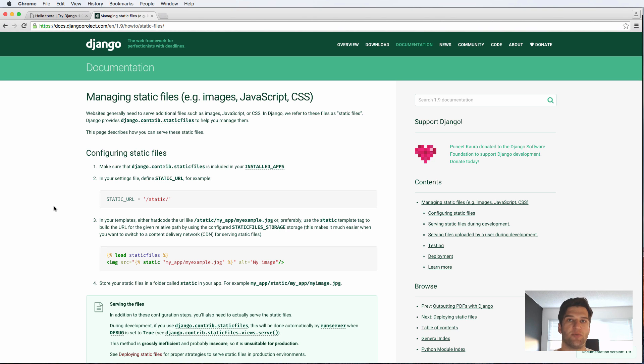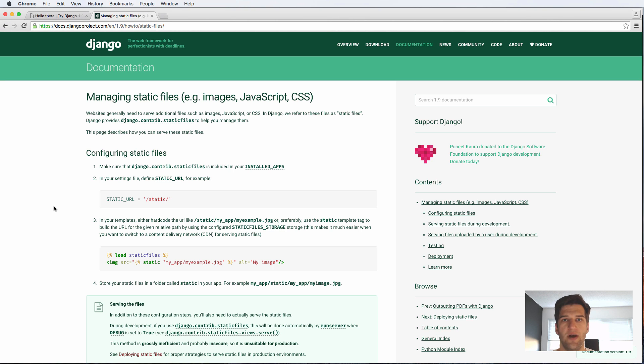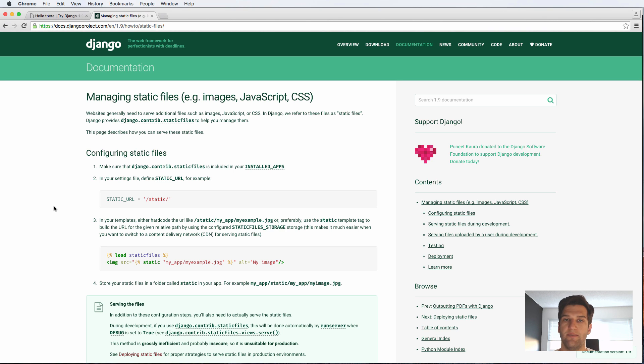If you look at CodingForEntrepreneurs.com, what is actually serving the Django project is Heroku.com. And then what's serving the static files—CSS, JavaScript, or images—that is coming from Amazon Web Services S3.